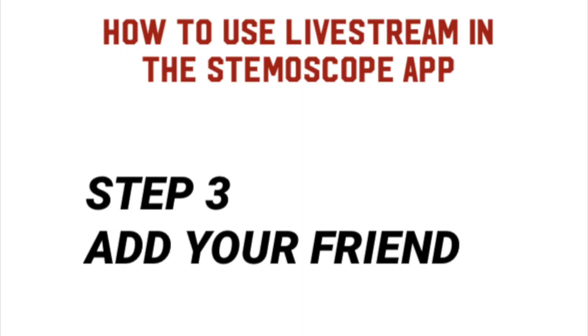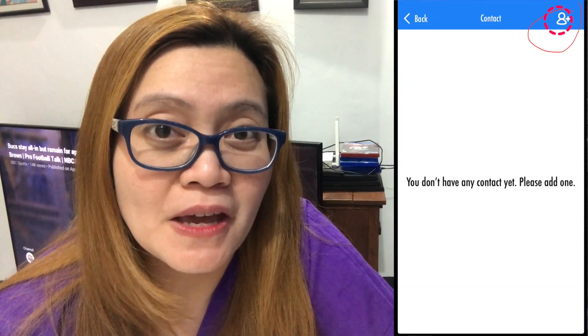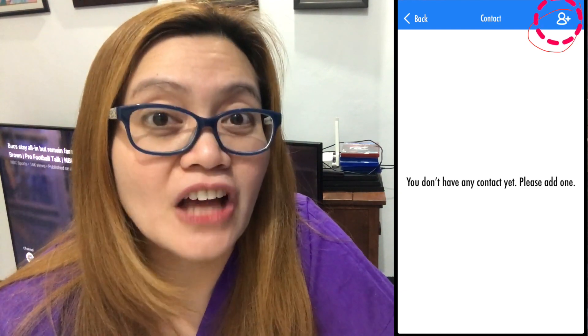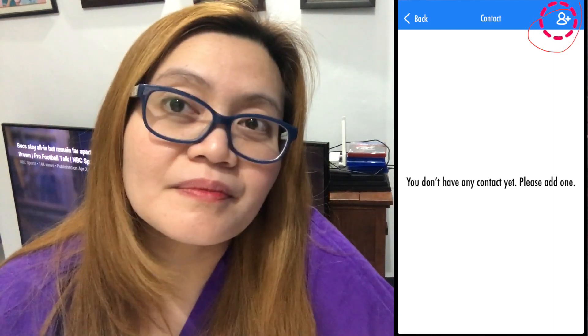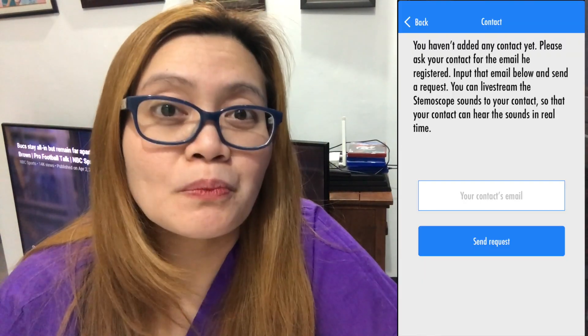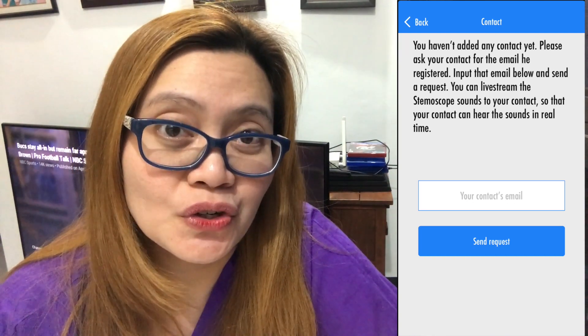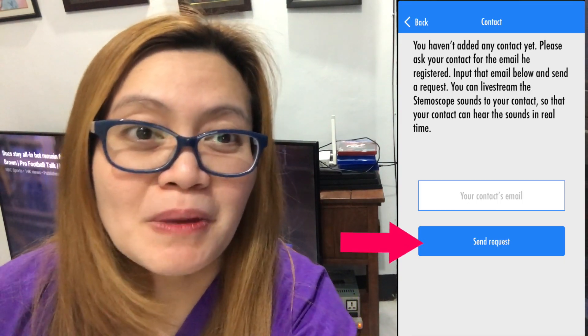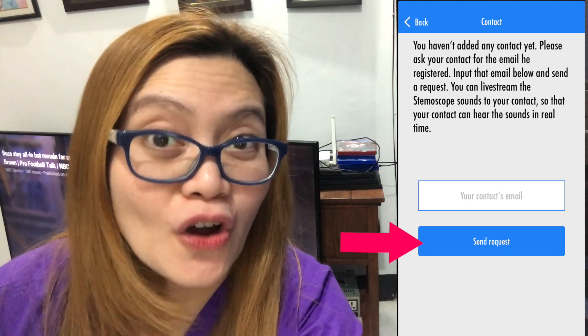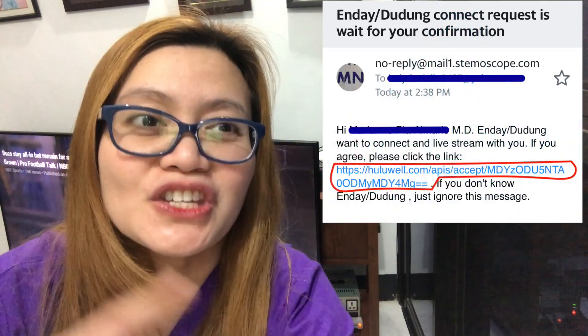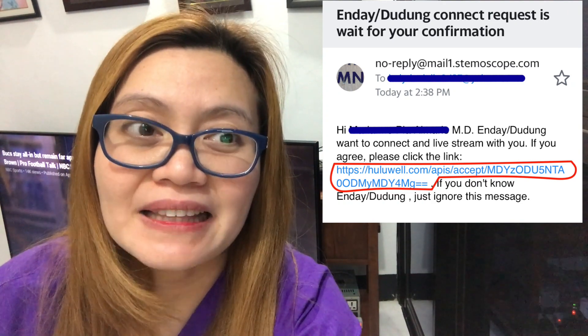Step 3: Add your friend. If you're a doctor, add your patients. If you're the patient, add your doctors. All you have to do is go to the contact page and click the icon located at the right upper corner of the contact page. Then you will be asked to provide the email of your friend, doctor, or patient that they used when registering a live streaming account. Easy peasy. Don't forget to click the send request button. In my case, my patients NDAI and Dudu added me to their contact list. When they added me, I received an email request. When you receive an email like this, just click the link of confirmation so they can finally be added to your contact list.